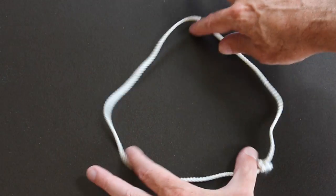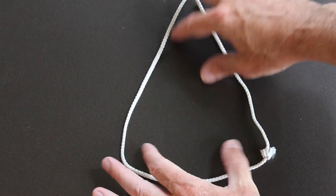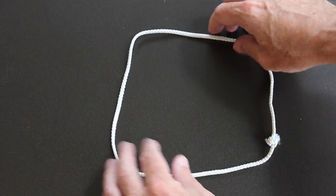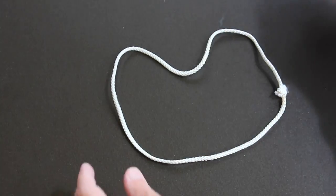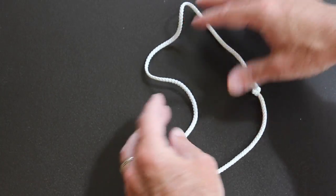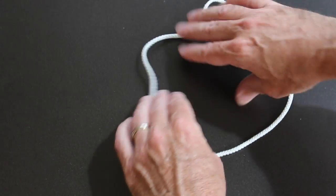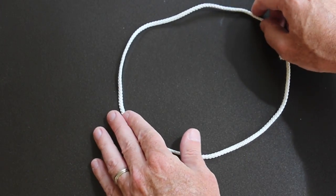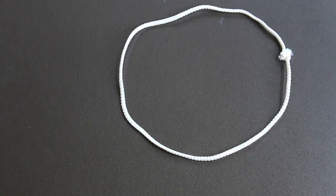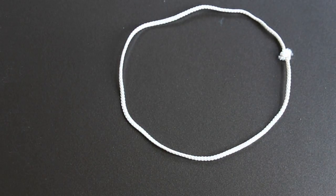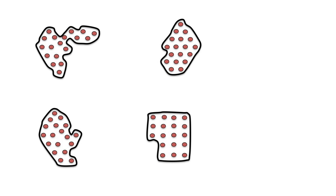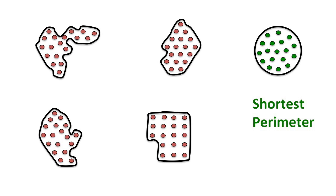Start with a loop of string that cannot be stretched. What configuration maximizes the enclosed area? Most people guess that it is a circle, and that's correct. Stating this a different way, if you want to surround a fixed area, the shape with the smallest perimeter is the circle.